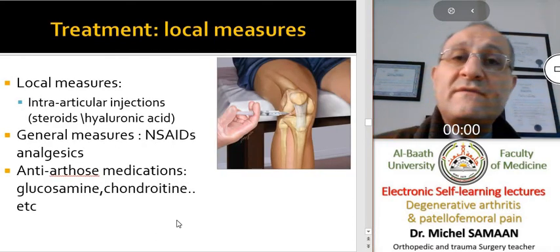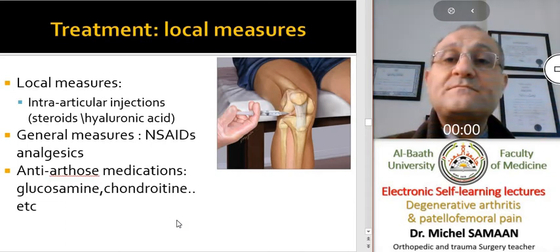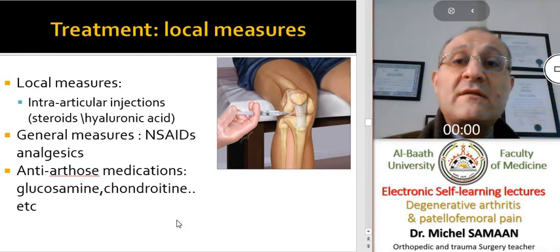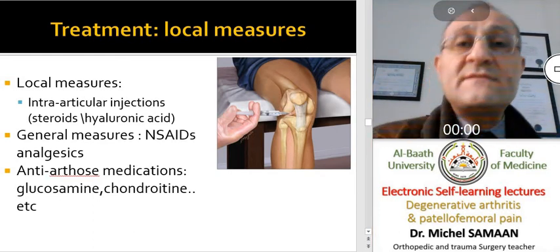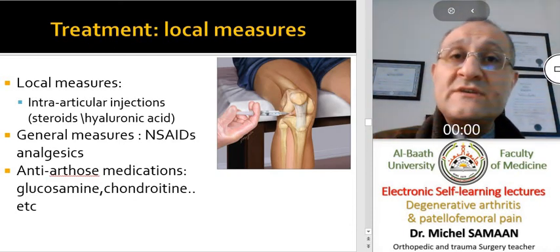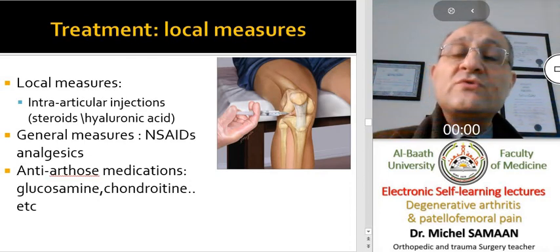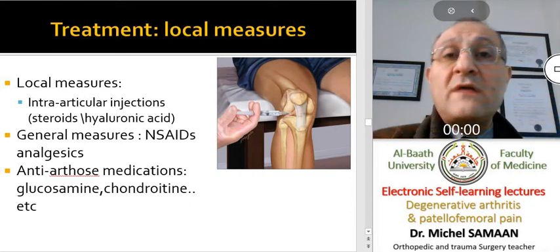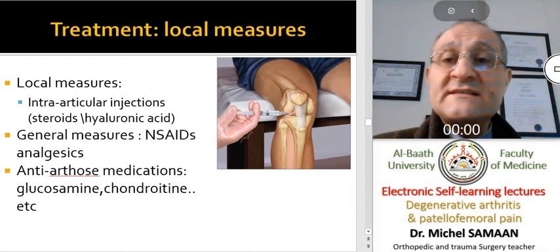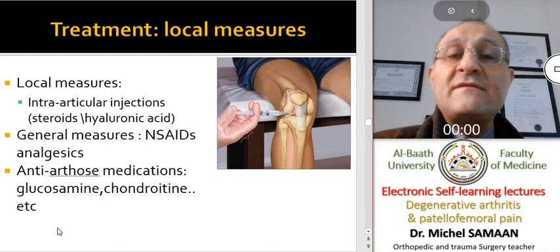Another conservative treatment is the use of medications, either by injection — steroid injections to decrease the inflammatory synovitis, or hyaluronic acid to enhance the viability of the cartilaginous layer — or general medications such as non-steroidal anti-inflammatory drugs, other analgesics, and food supplements like glucosamine and chondroitin to alleviate pain and increase joint mobility.